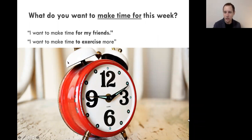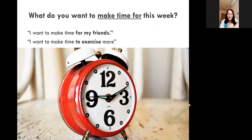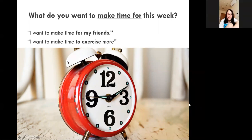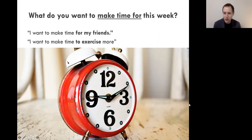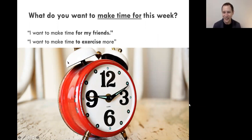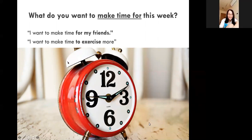What do you want to make time for this week? I would love to hear or see you type something. My examples: I want to make time for my friends — if it's a person, 'for my friends.' Or you could say I want to make time for my family, spend more time with them. Or maybe you're like me and you want to make time to exercise more. Does anyone want to share something they want to make time for? If you do, give a little wave.